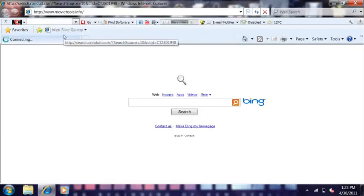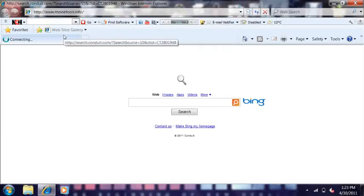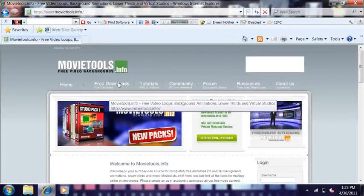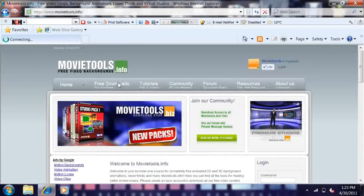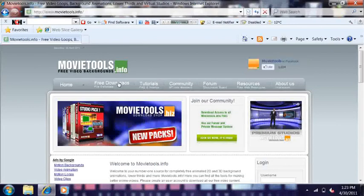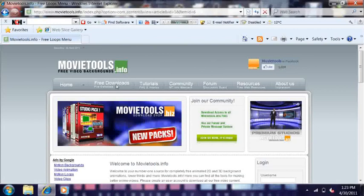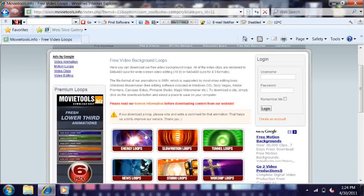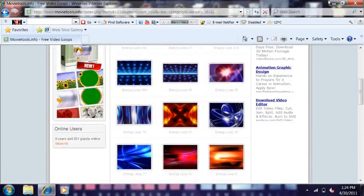Alright, movietools is up, and you're going to go to Free Downloads up there. Click on it. Then you can click on any of them, but I prefer — I recommend energy loops. And you can pick any of these.